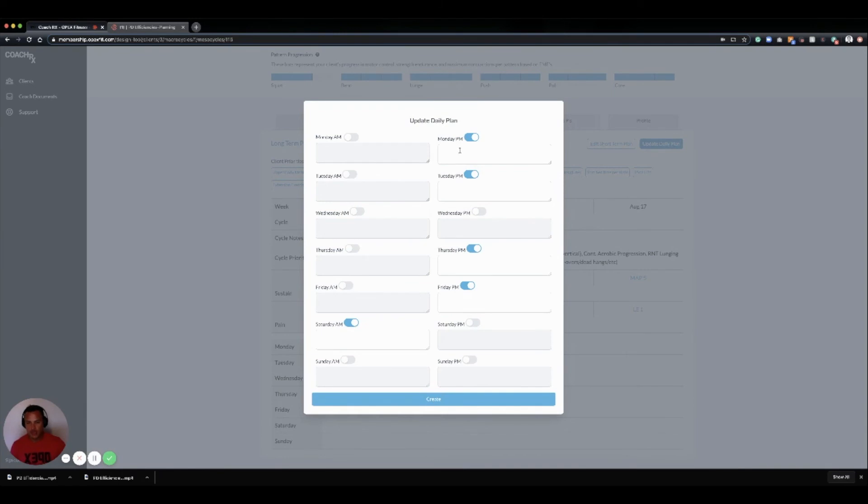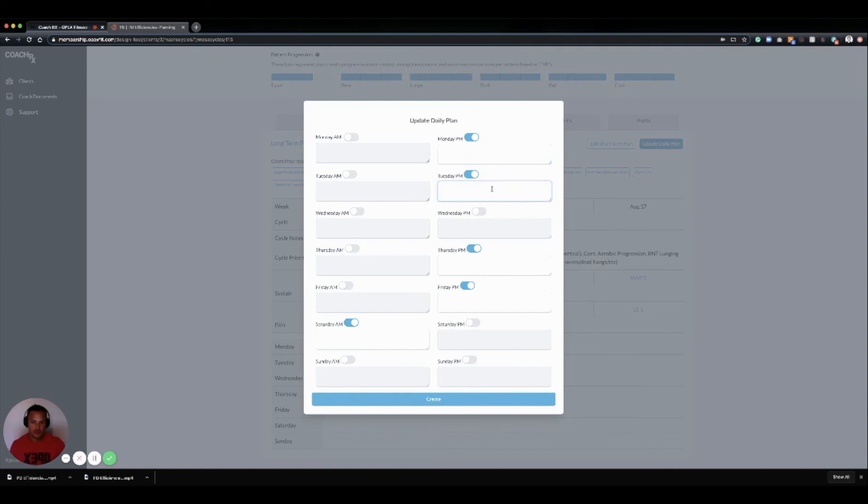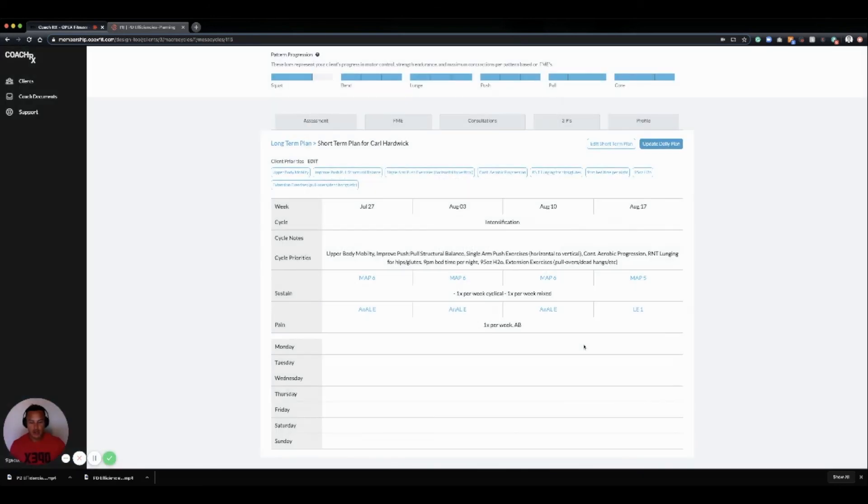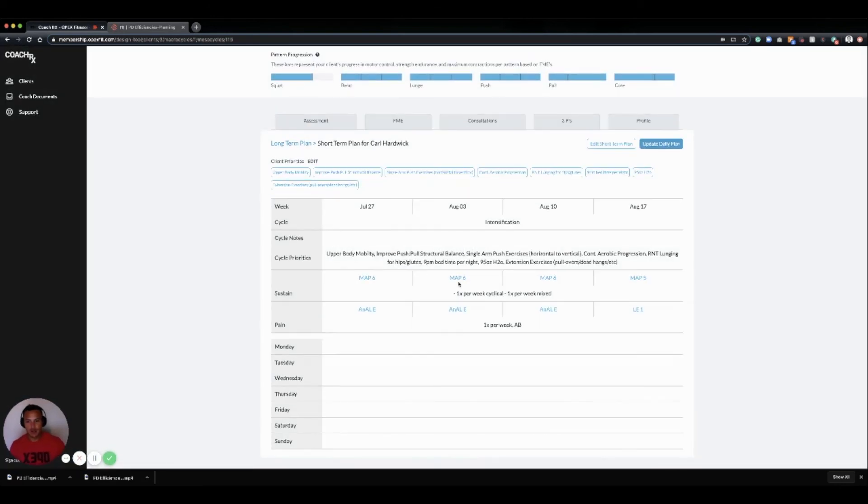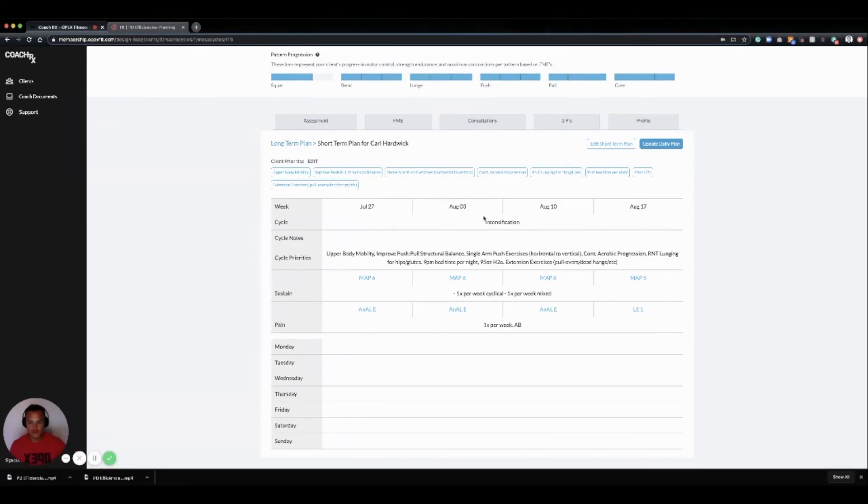So if Monday I want to go squat, bend, push, pull, I can put that there. If Tuesday I want to go map 6, I could put that there, so on and so forth. And then once that's all input, now we have a really good look of the short-term plan specifically and we know what we're doing on a daily basis. This is such a seamless process.